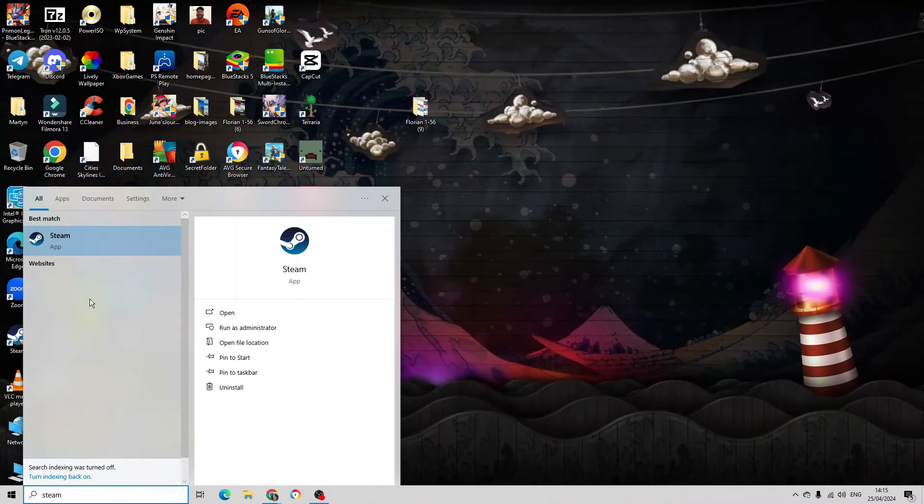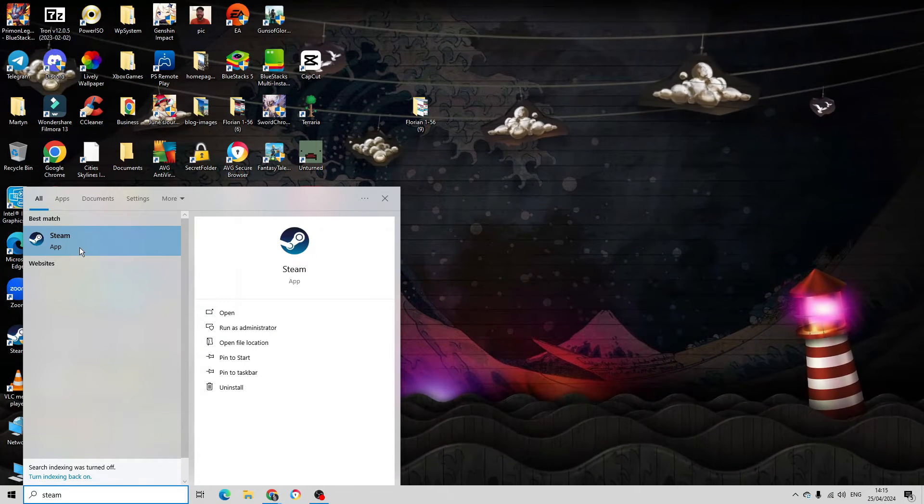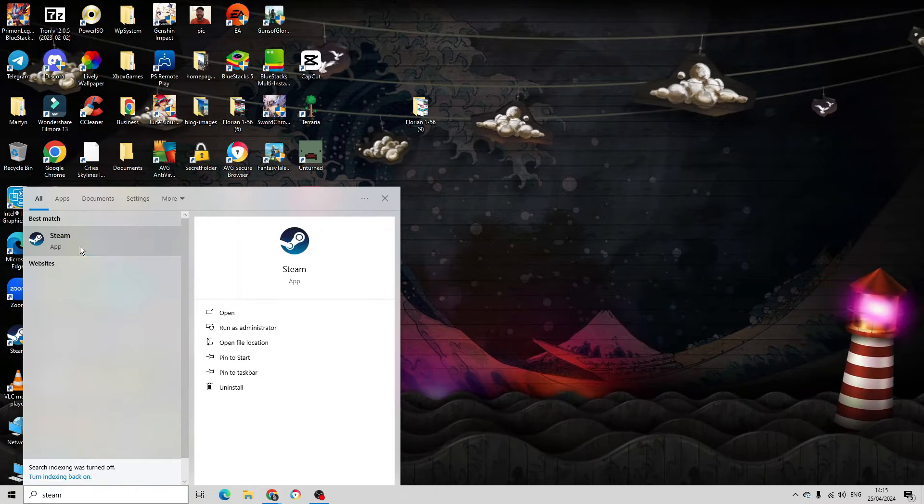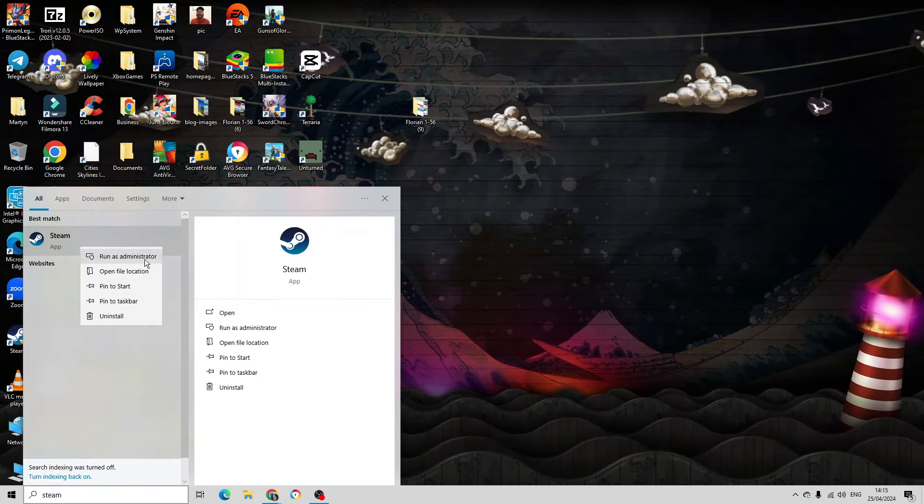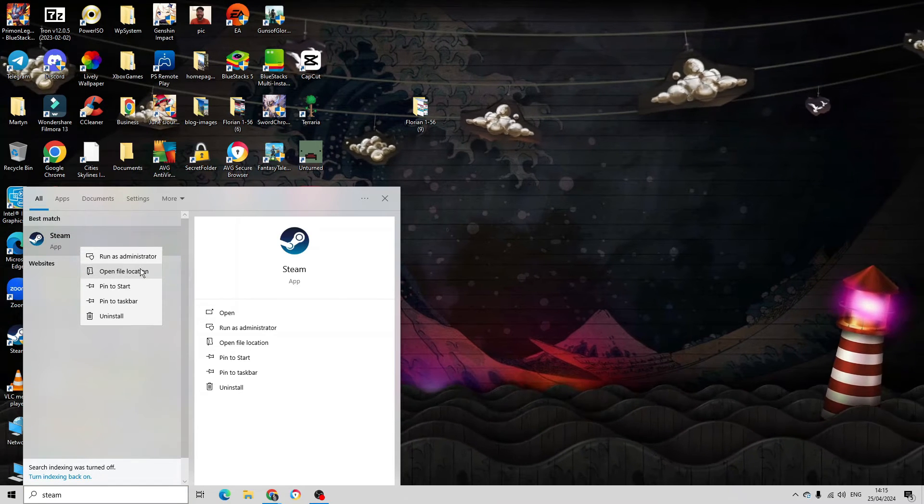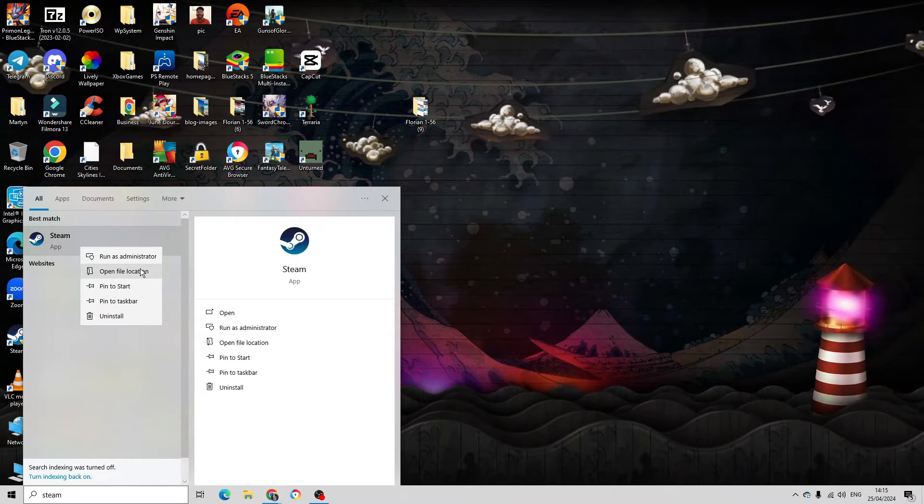You should see Steam coming up underneath Best Match. Right-click onto the Steam app and then click on Open File Location.